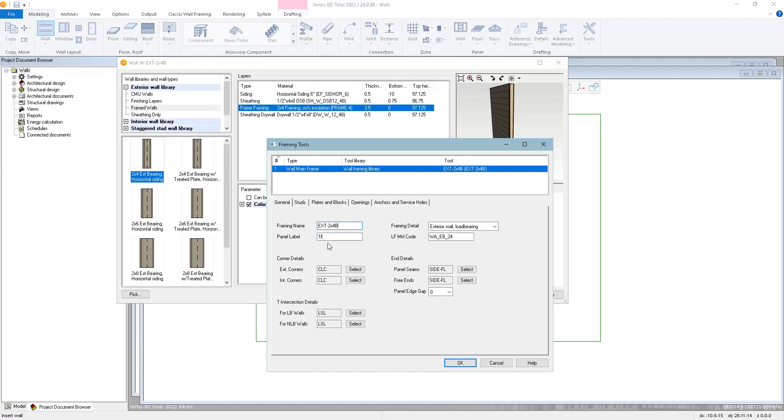We have a panel label prefix, so when we start generating wall panels, they'll all start with 1E. We also have a system set up to automatically change the number one to match the floor number that you're on. When generating wall panels, there's also another place where you can override this and put in whatever prefix you'd like.